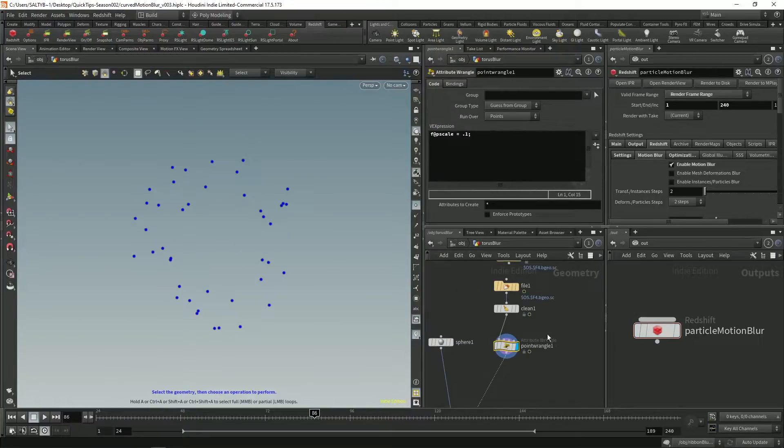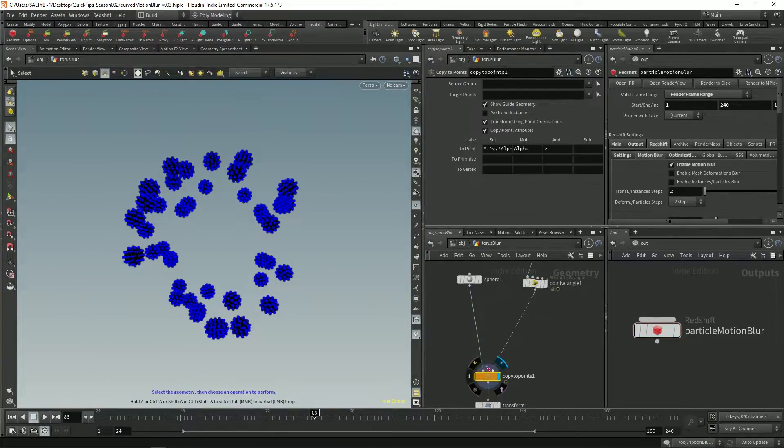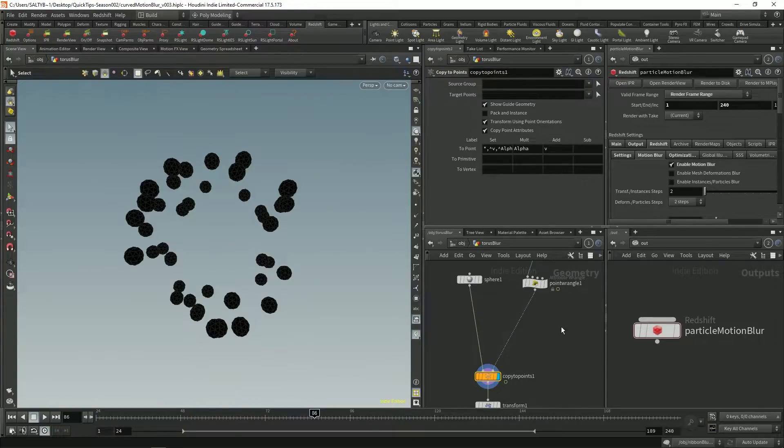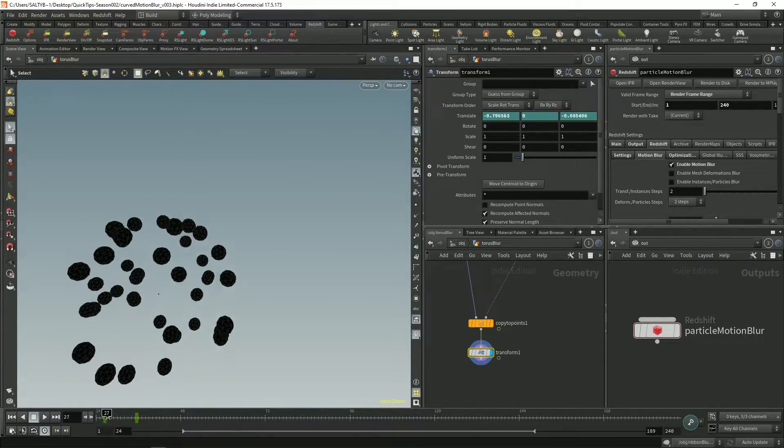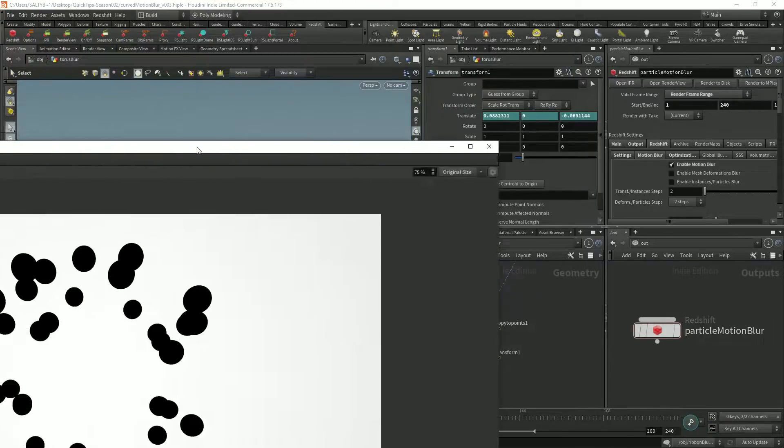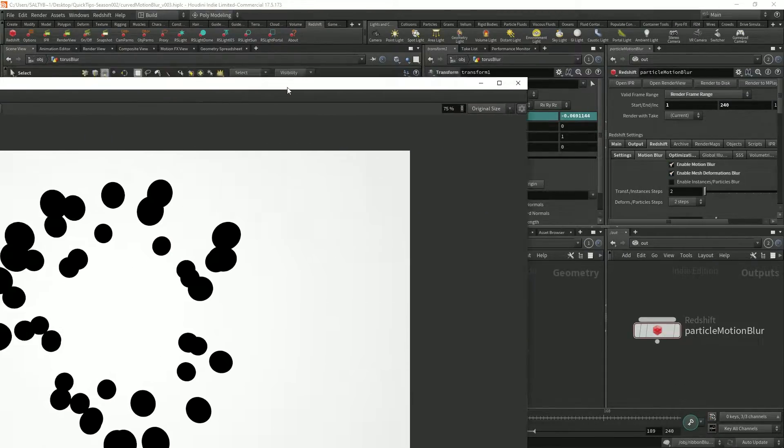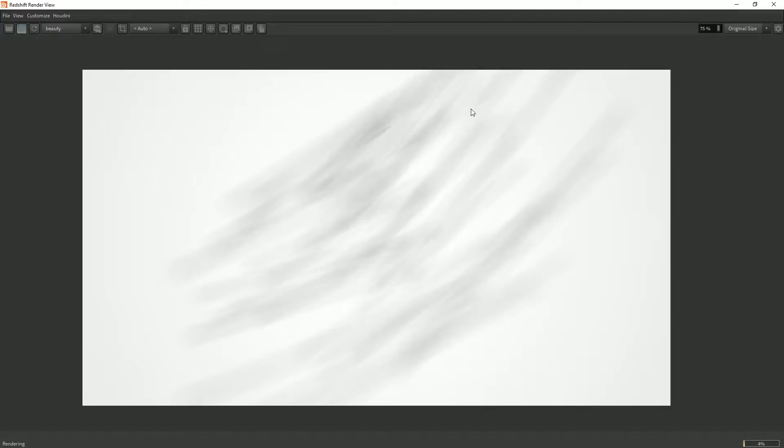And here I've instanced some polygons to these points. So now we have these spheres along the points and I have this transform which moves them around. We have that. Let's check enable mesh deformations blur right there. And now we have motion blur.